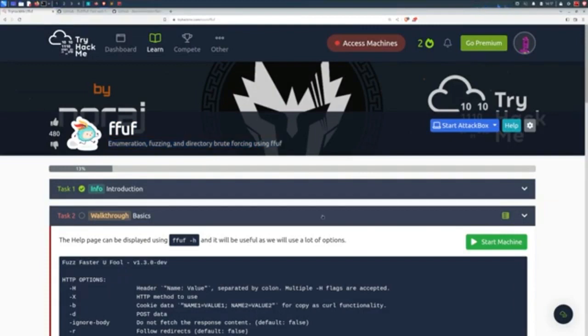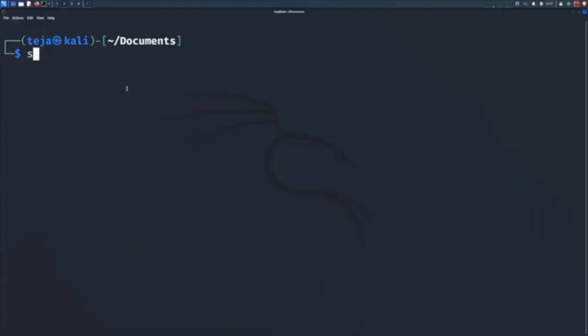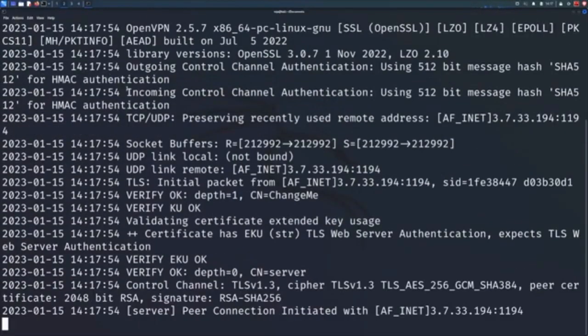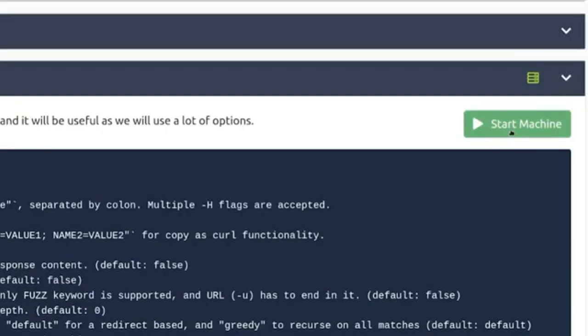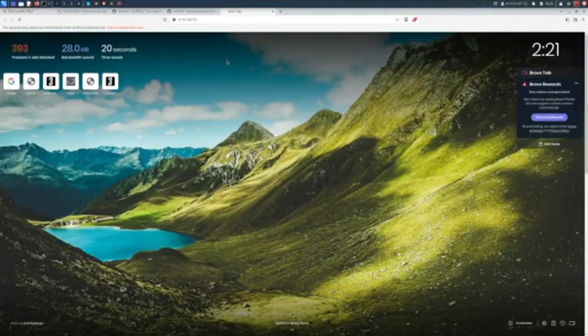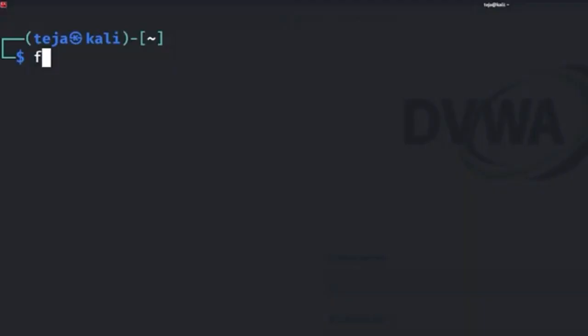Simply join the room, download the OpenVPN configuration file and then connect to it using the OpenVPN CLI. And finally, start the machine. You now have yourself a target web application on which you can practice fuzzing with Fuff.